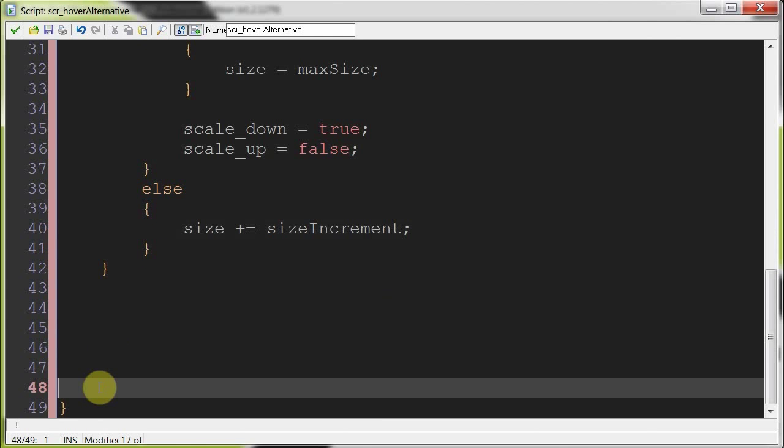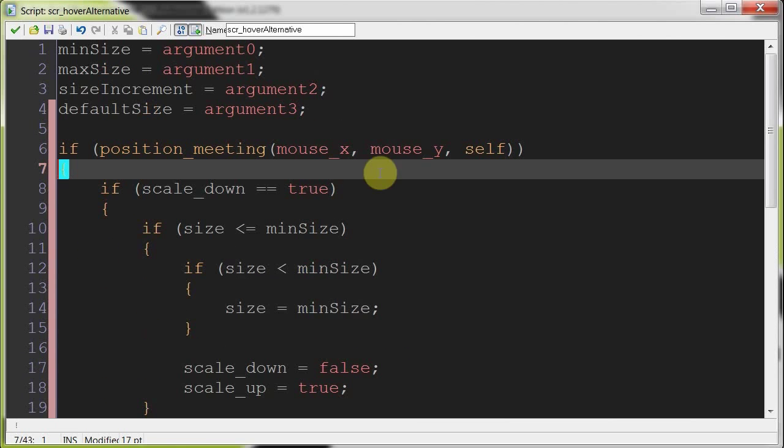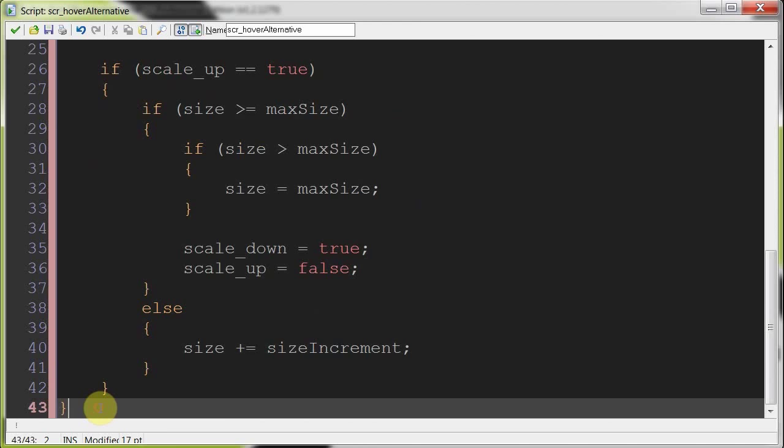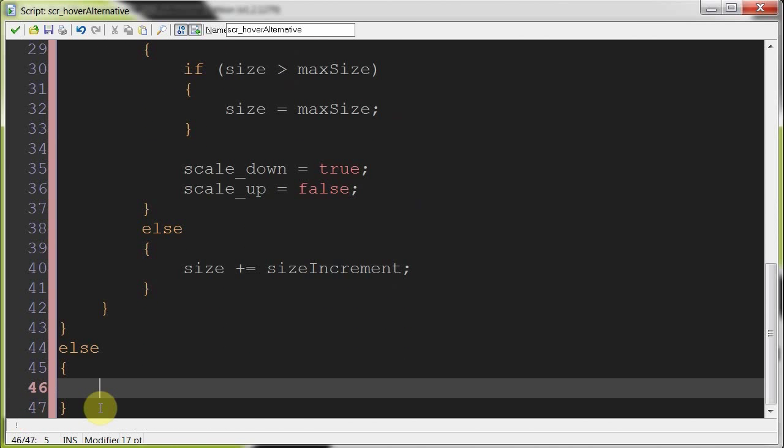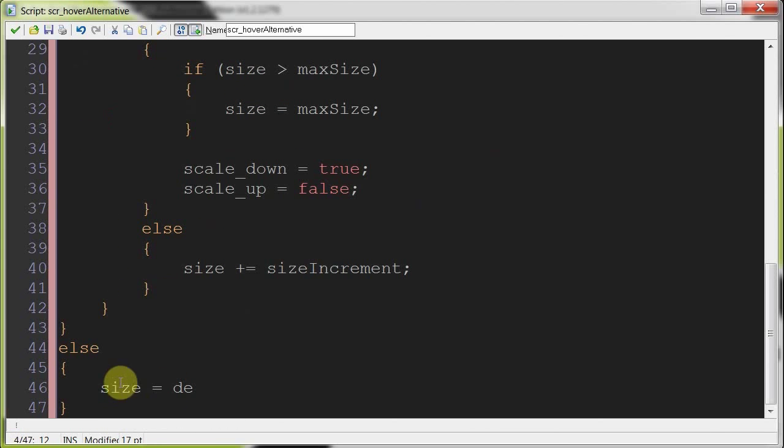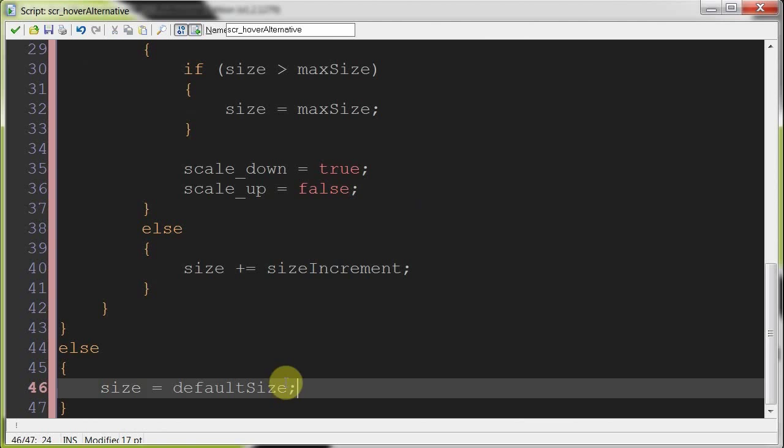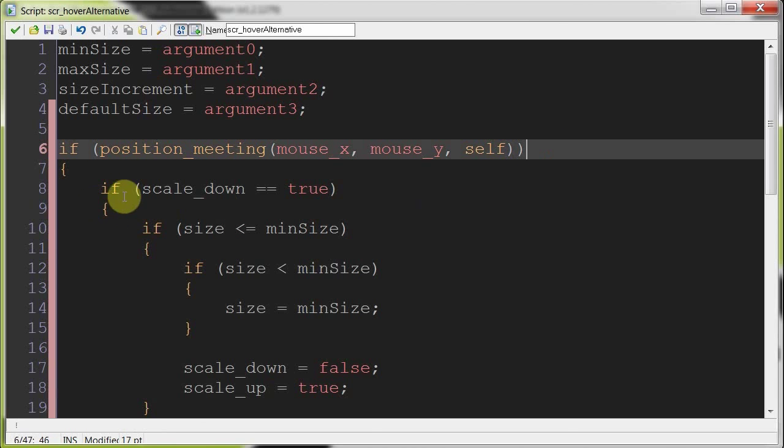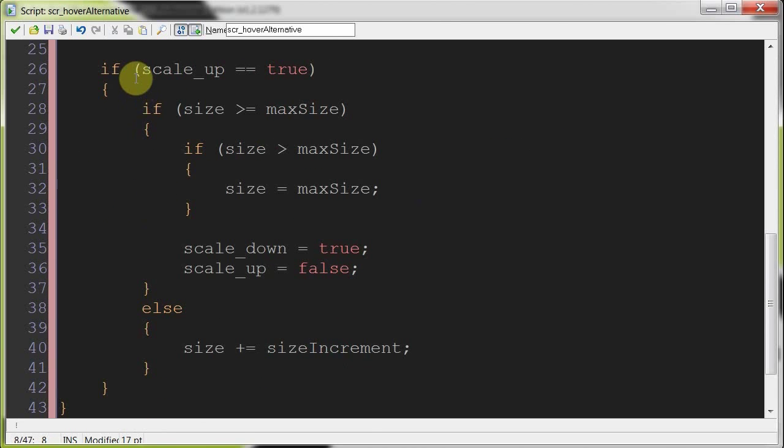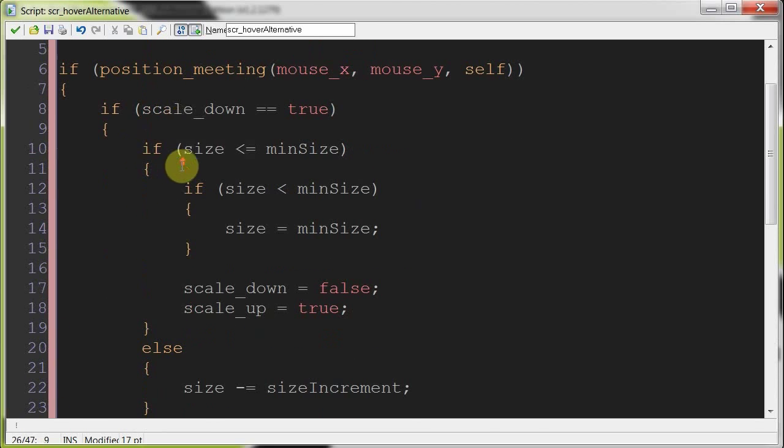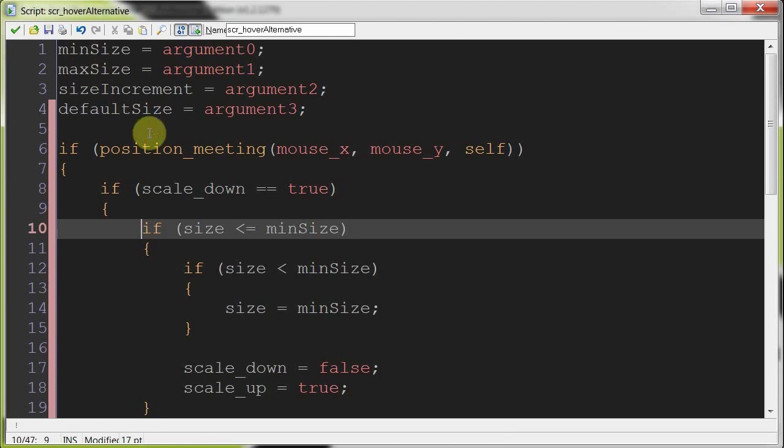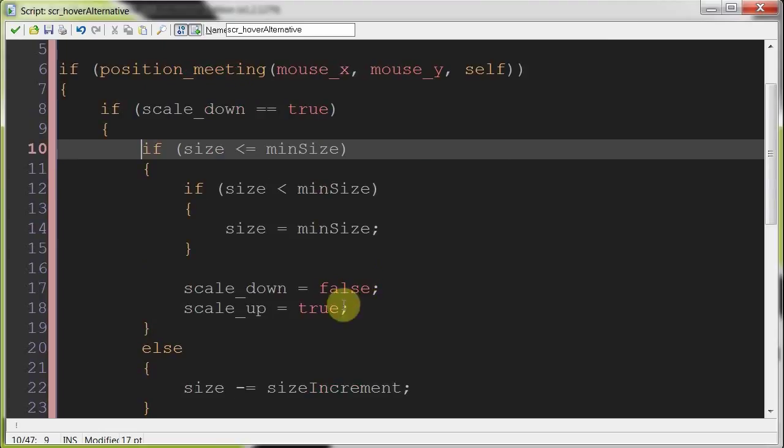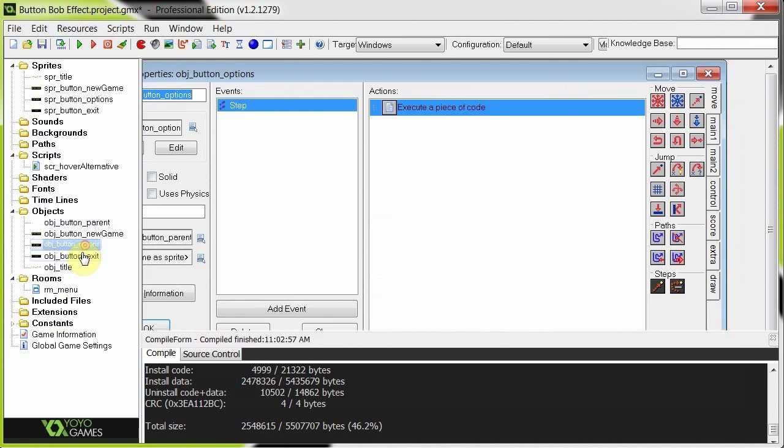And let's close that up. So that's only if the mouse is over the button. If it isn't, then size is going to simply equal default size, which was the last argument. Alright. So that is the script. It's pretty simple. The mouse is over it. Determine if we want it to scale down or scale up. And then it just makes sure that it doesn't get any greater or less than the minimum max size. And if it's less than the maximum size, then it's going to keep scaling up. And if it's greater than the minimum size, it's going to keep scaling down. So we're going to call this in every step as we have done here.